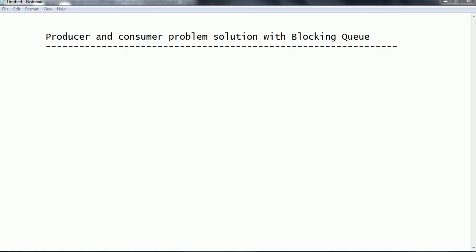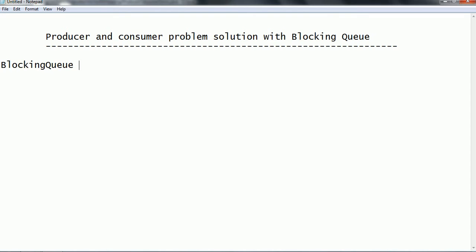In the previous session I explained about how to solve this problem using the wait and notify methods. But Java provides another flexibility for working with the producer and consumer problem using blocking queues. By default, these blocking queues internally use a locking mechanism.